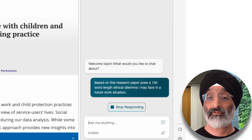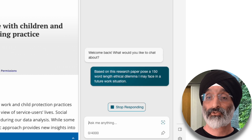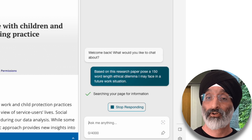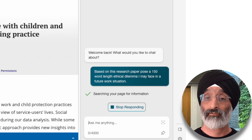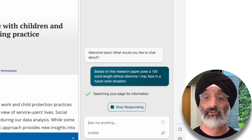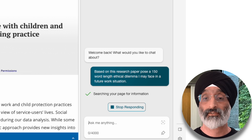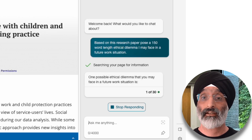Learning shouldn't be just one way, so let's see if we can push the boundaries a little bit. With a human personal tutor, I should be able to have a back and forth about their responses and my responses to explore the situation further. Let's see if we can do this with Bing. To begin this process I pose the following: 'Based on this research paper, pose a 150 word length ethical dilemma I may face in a future work situation.' I've reduced it to 150 words because anything more than that could potentially become way more complex.